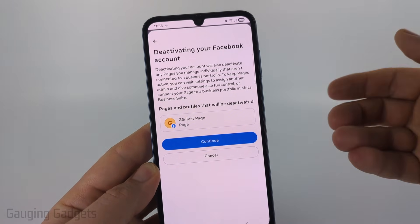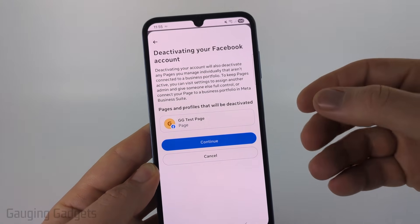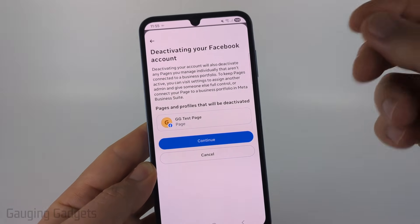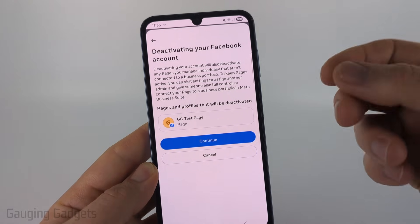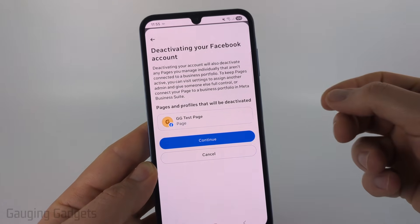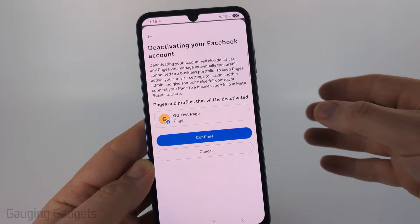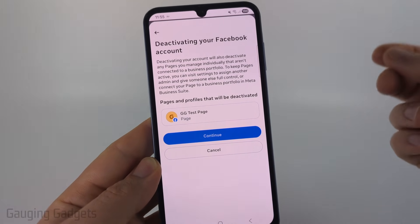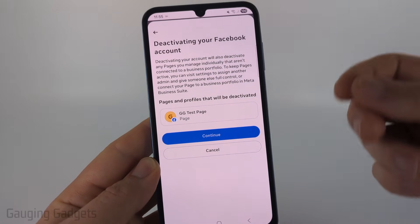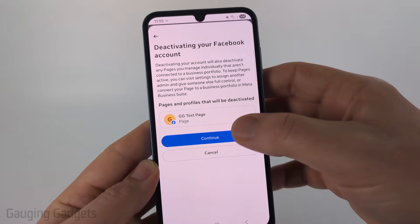Go ahead and select continue. If you have any Facebook pages where you're the sole owner, those Facebook pages will also be deactivated. If you want to prevent that, check the description — I have a tutorial on how to add other admins or transfer ownership.